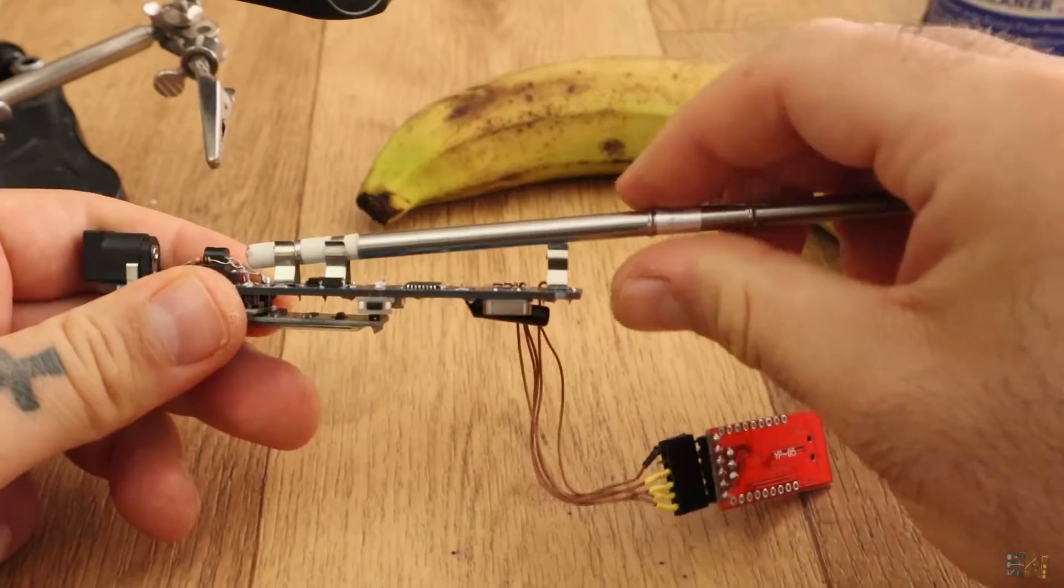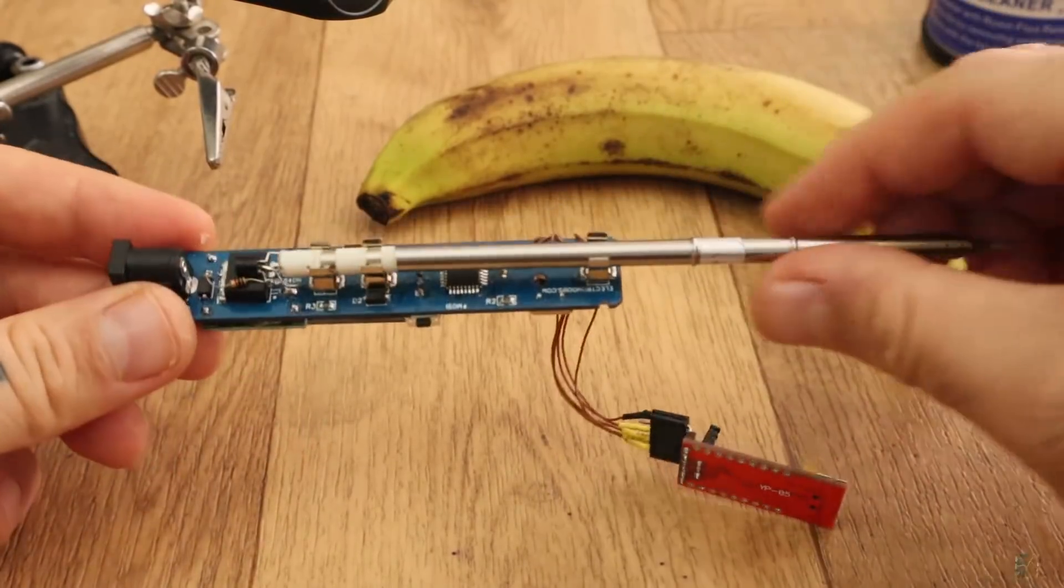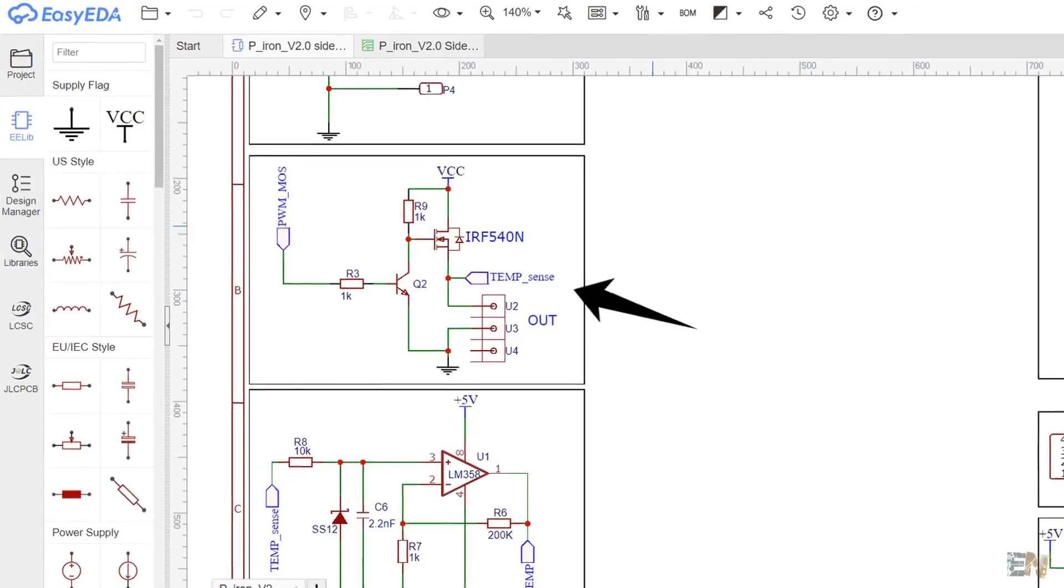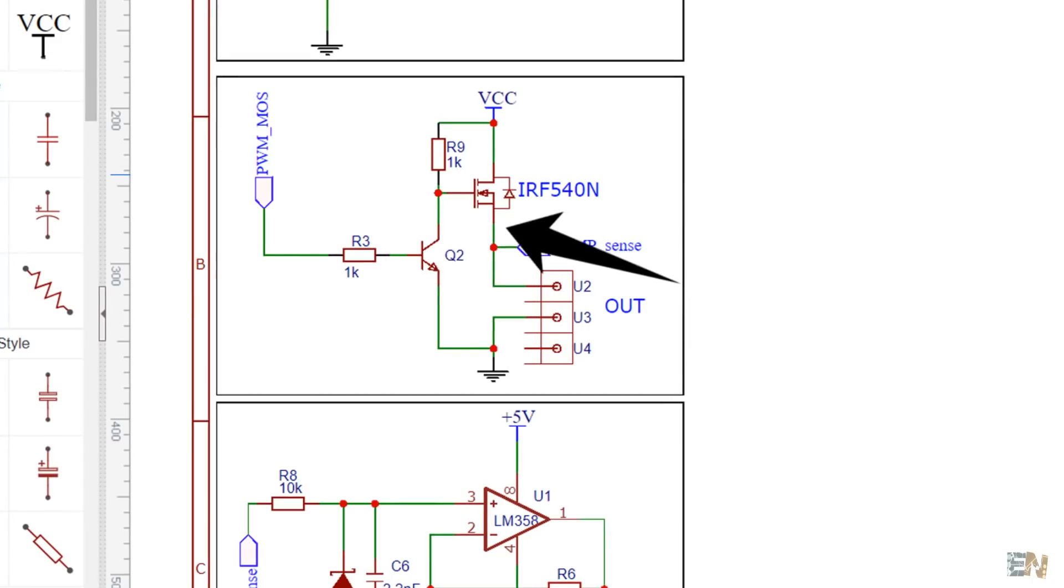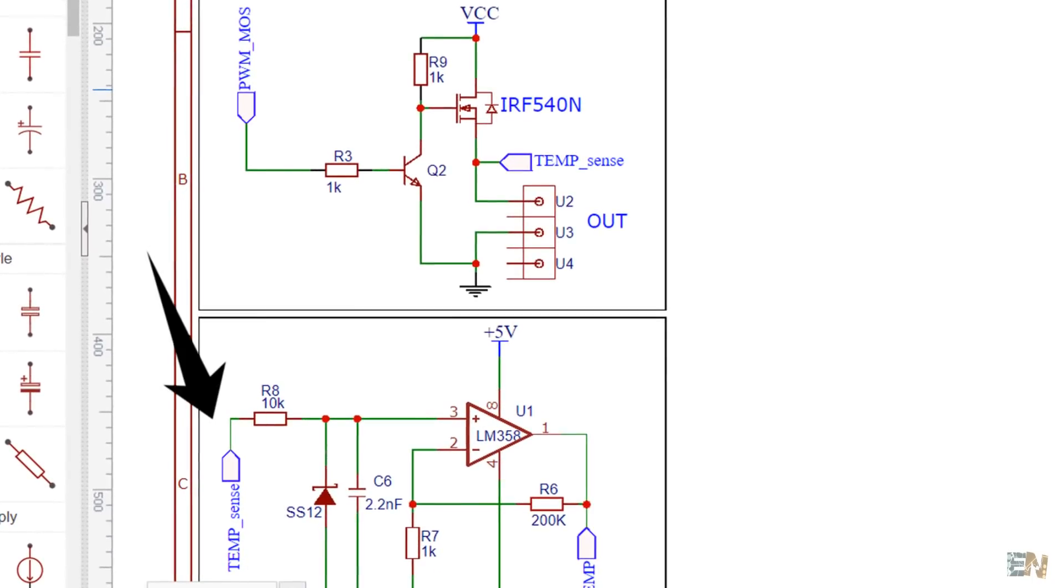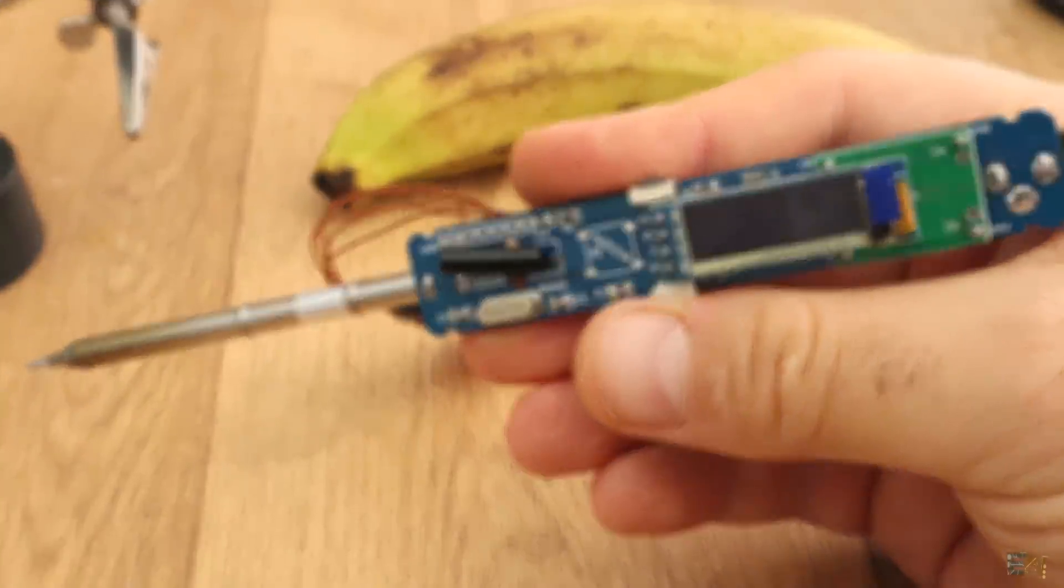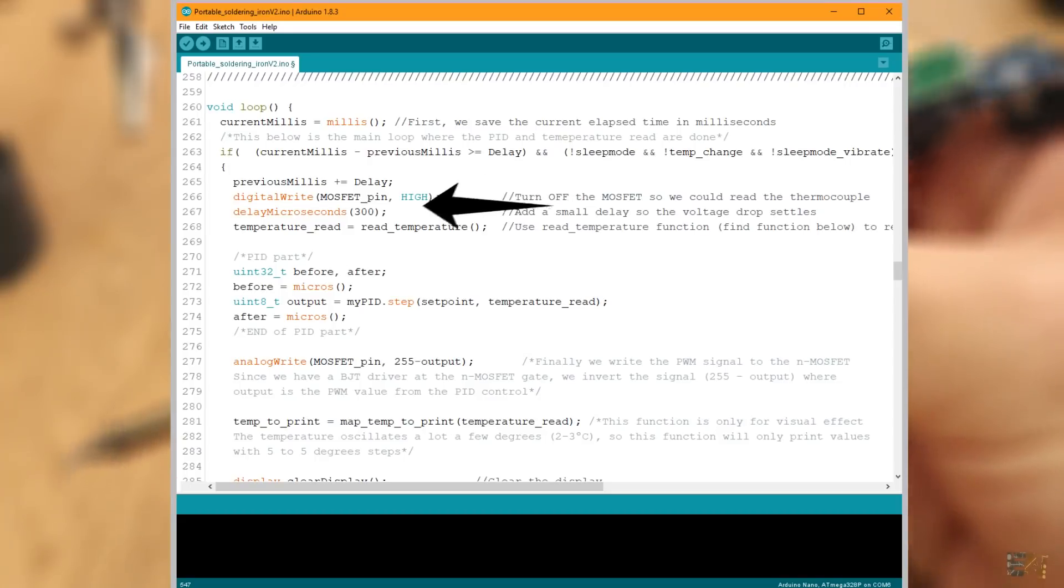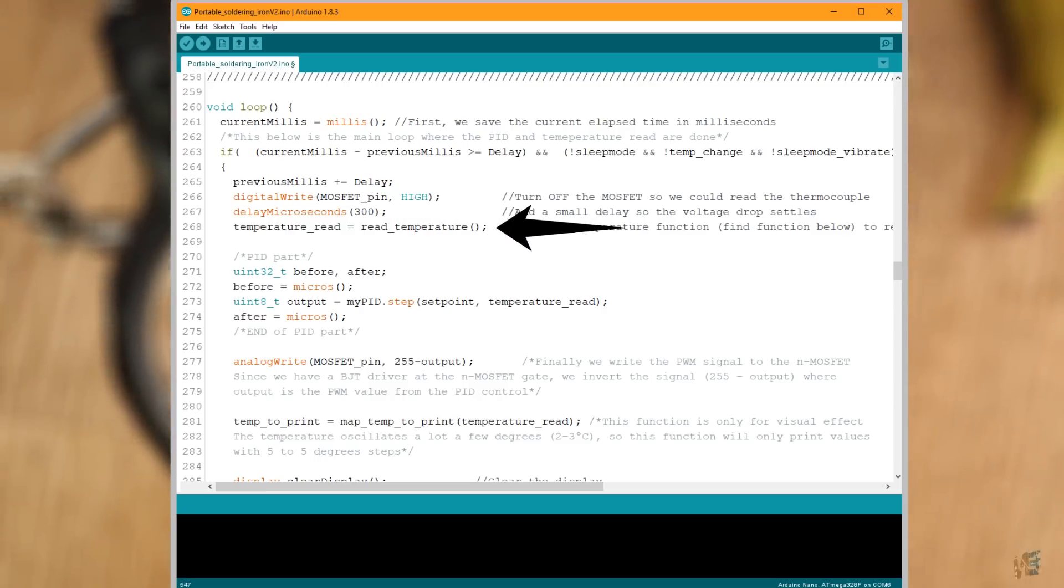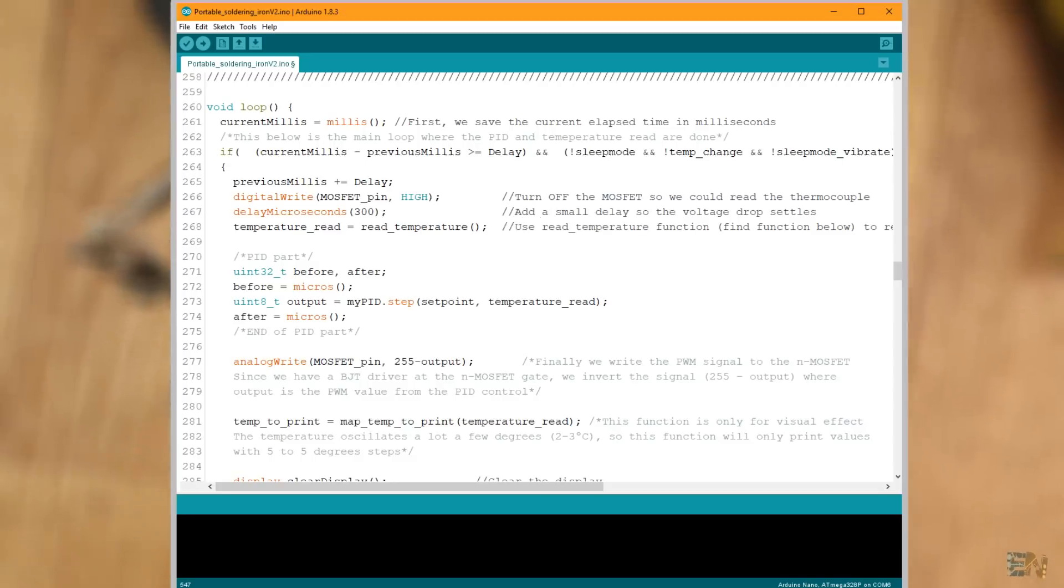The most difficult thing is get the precise read from the thermocouple. As you can see here in the schematic of this circuit, the sensing op-amp is connected just after the IRF540 MOSFET. So in order to read the voltage drop on the thermocouple, we first need to turn off the MOSFET. That's why here in the code, on the read temperature function, we first turn off the MOSFET, give a small delay so the voltage settles and then we read the analog input from the amplifier and we do that each time we want to read the temperature.